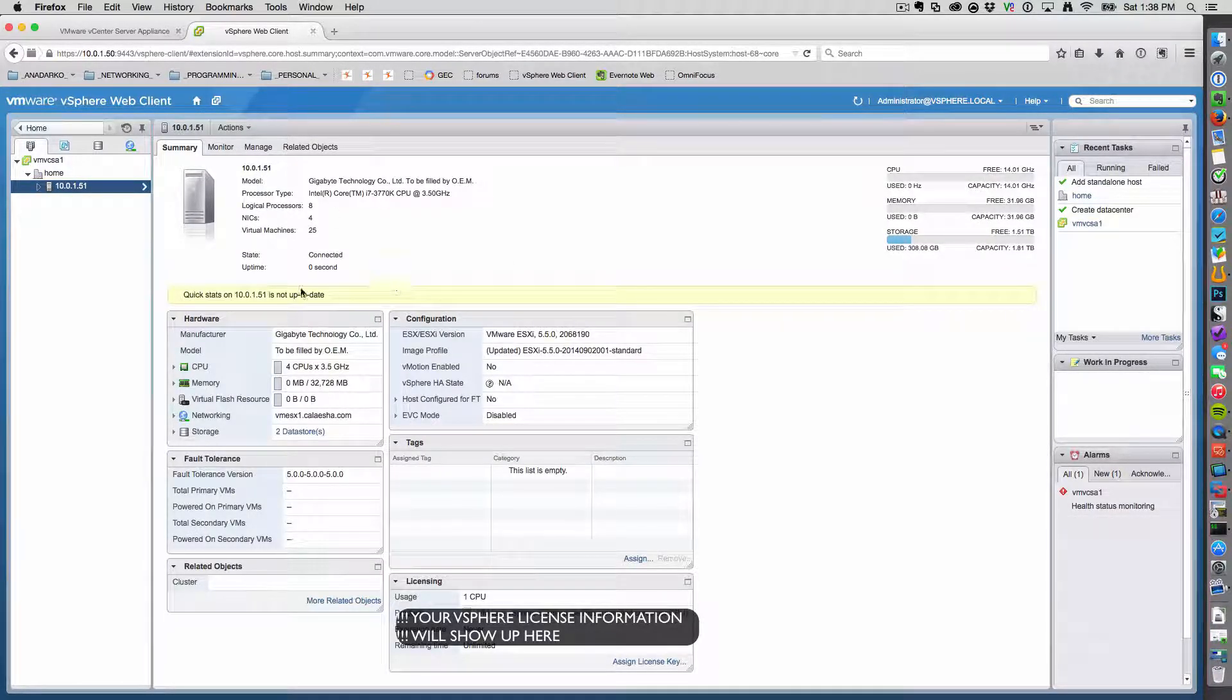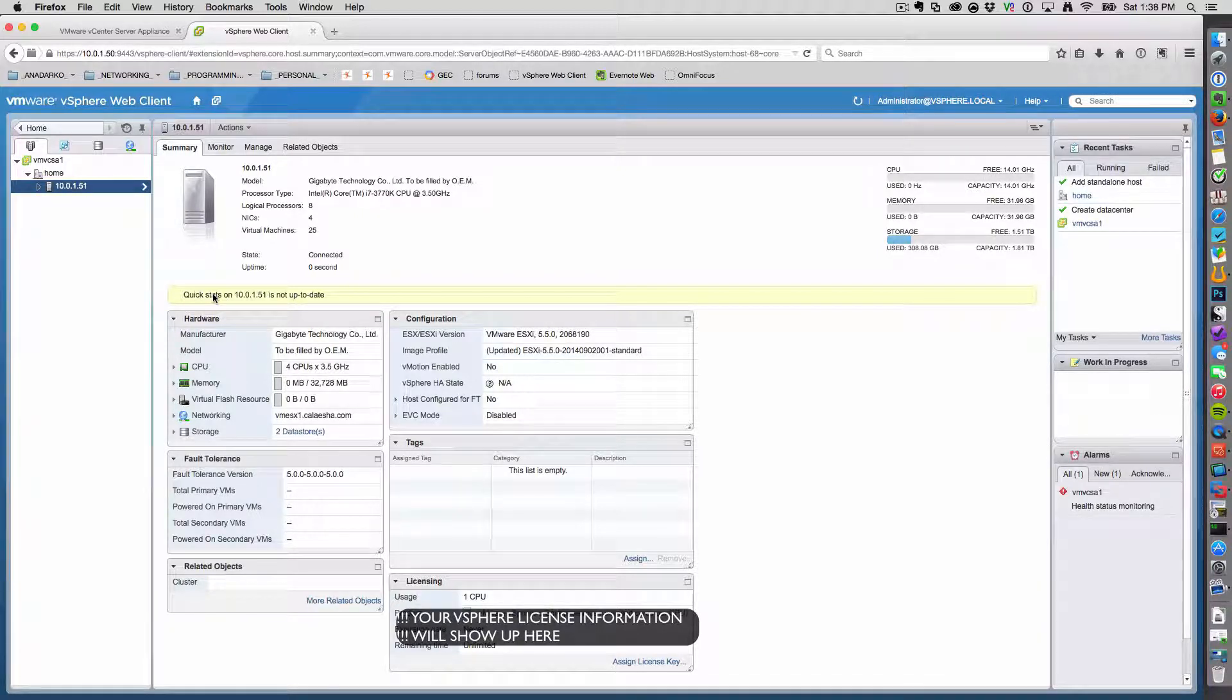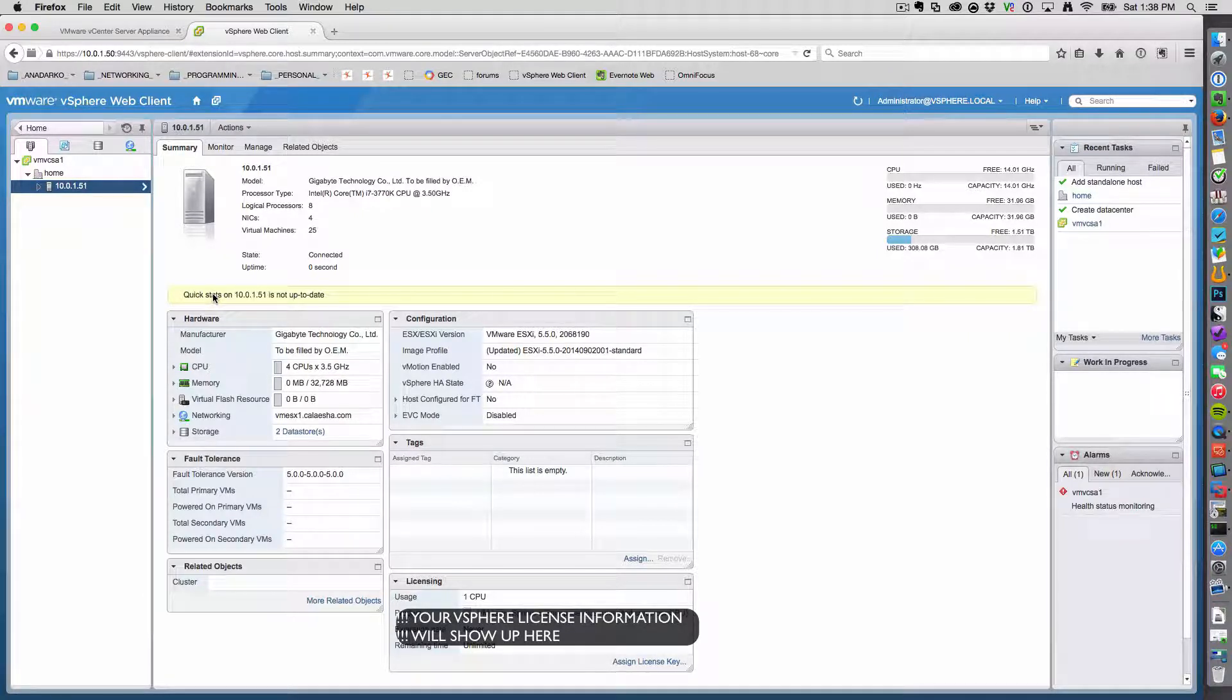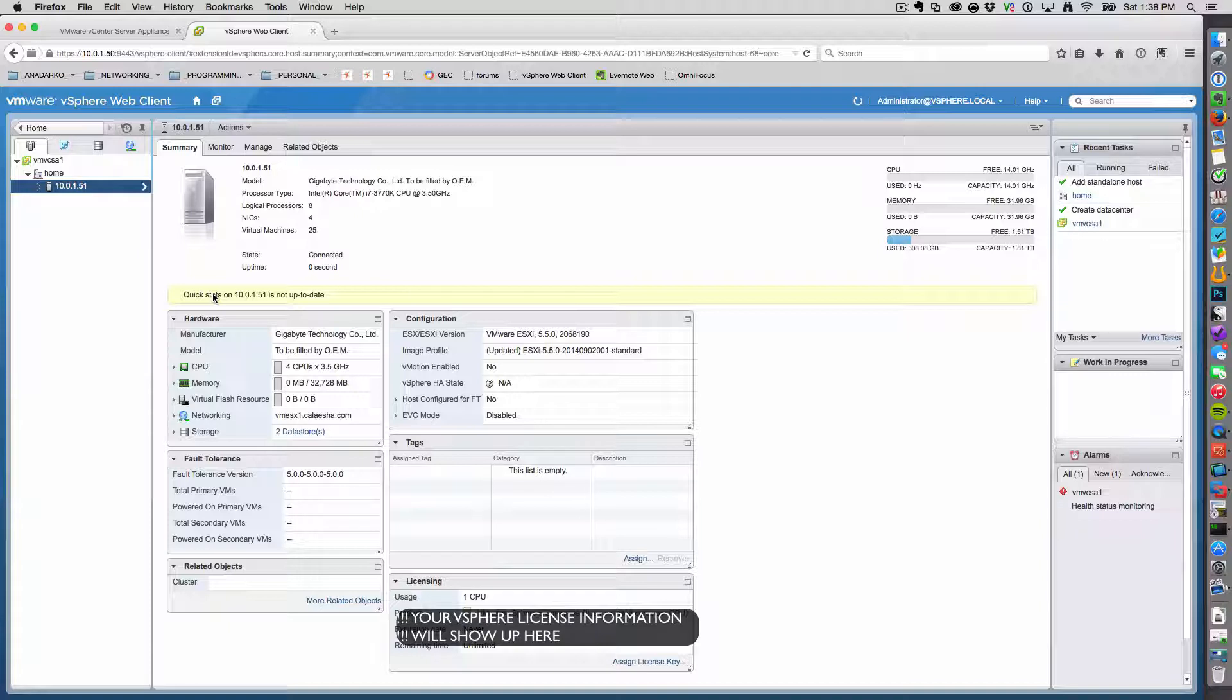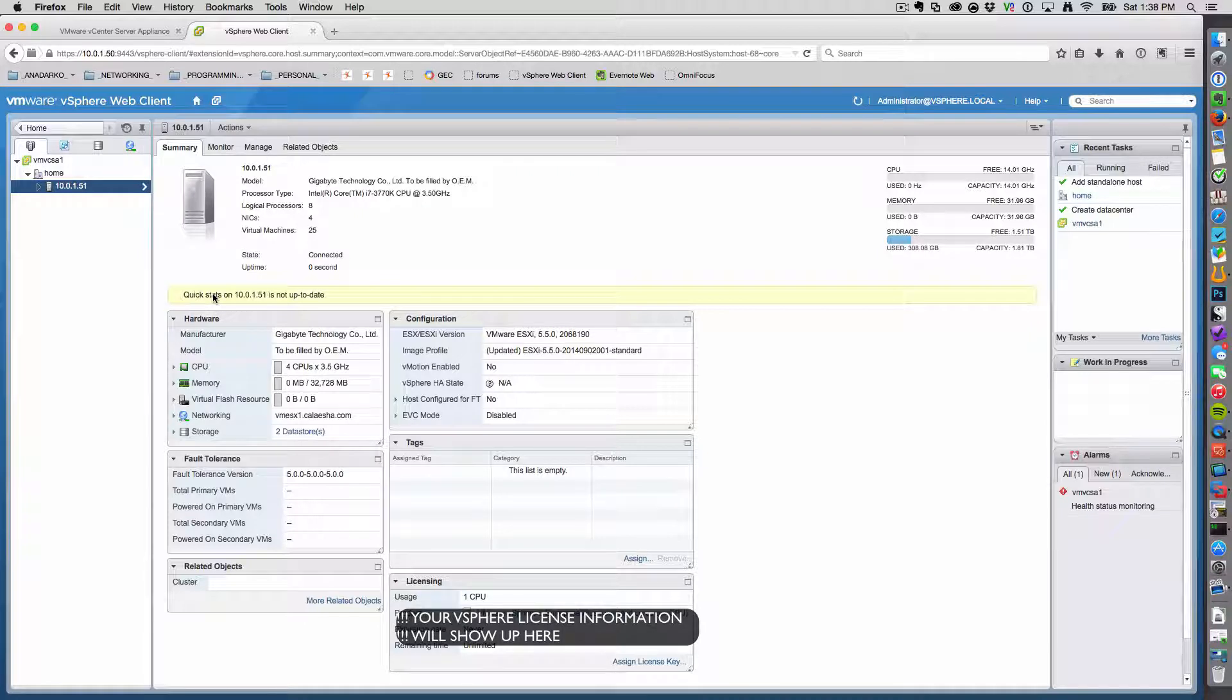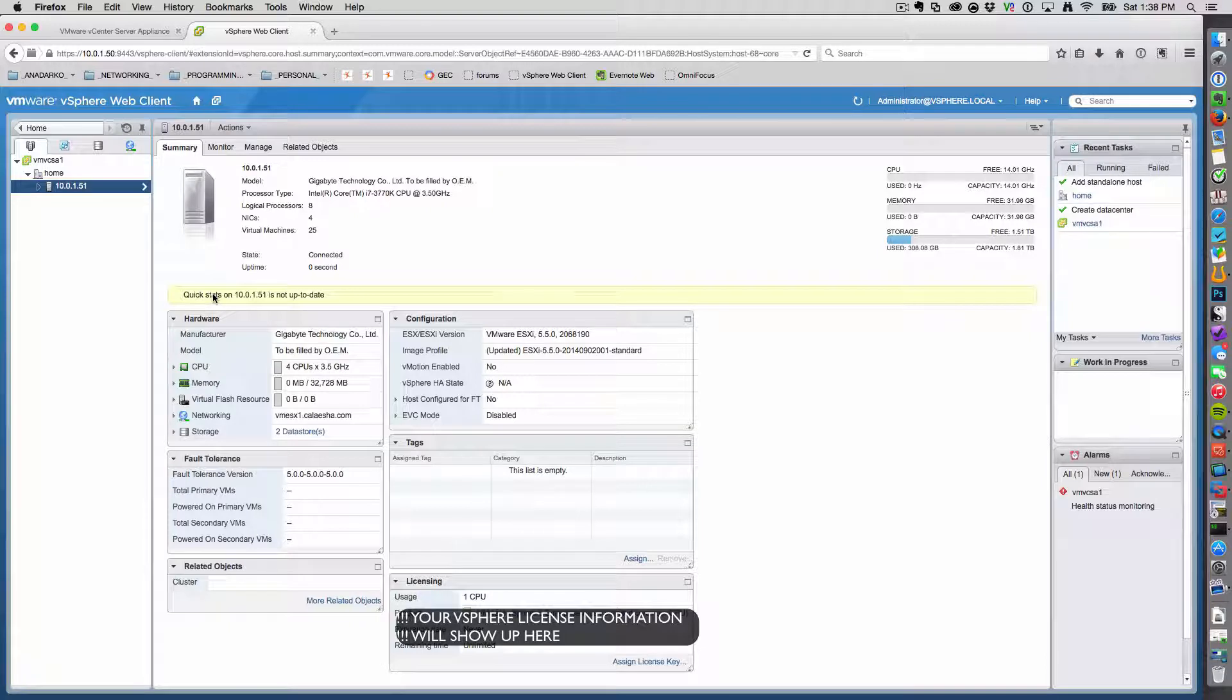And it alerts us and says that the quick stats are not up to date. And what this means, basically, is that the vCenter is now managing the host, but all the statistics from the host, such as CPU utilization, memory, or even the data store utilization, is not up to date. It's still trying to gather all the statistics.